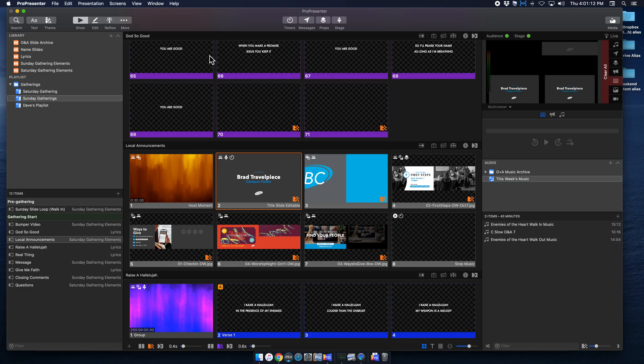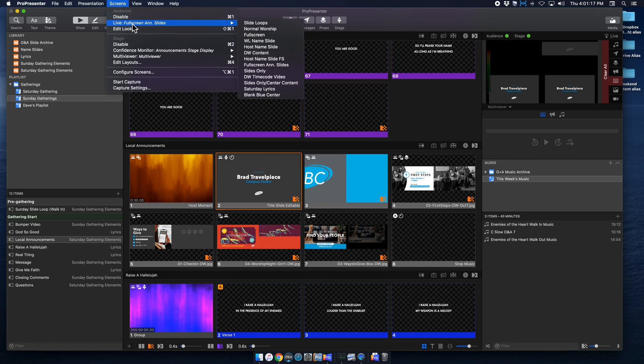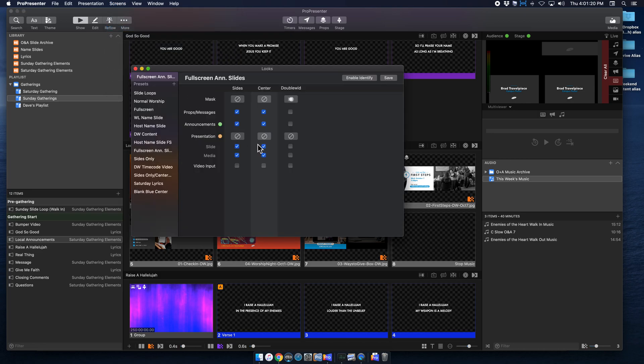But what you want to do is to set that up, you're going to want to go to screens, go to edit looks. Now I'm using full screen announcement slides. So I'm going to go to that guy. And right now, everything is checked for sides, everything is checked for center.